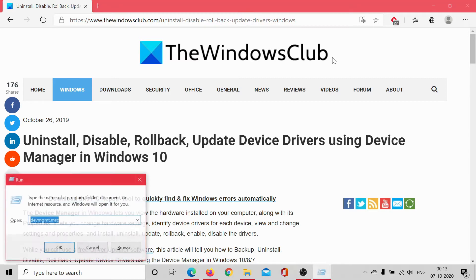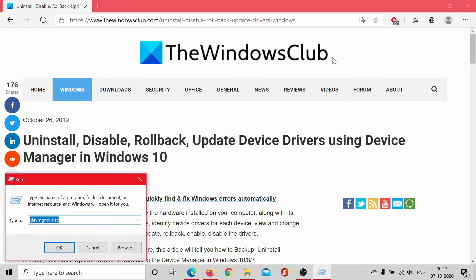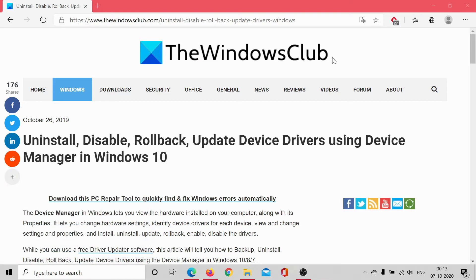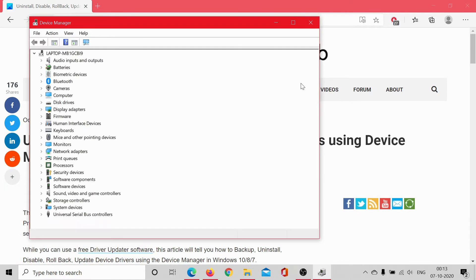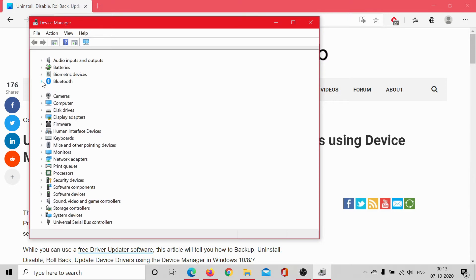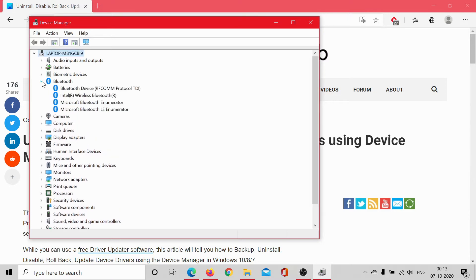Press Windows plus R to open the run window. Type the command devmgmt.msc and hit enter to open the Device Manager. Let me try all these procedures with the Bluetooth drivers because they are the safest right now.